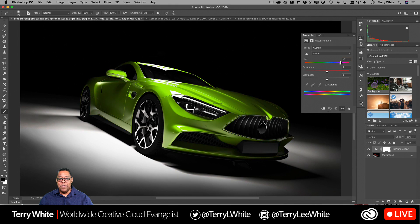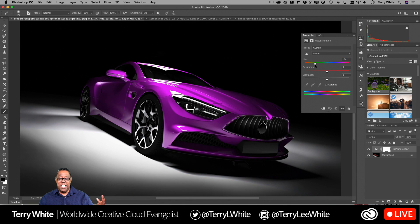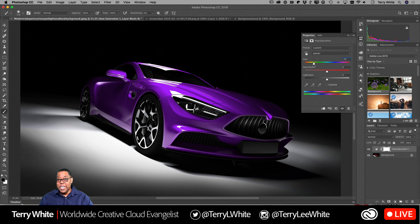It changes the hue for everything that has a color — black and white don't get affected. So in this case I can make it the purple car I've always wanted. I can just slide the sliders over, get the color I want, and look — it beautifully changed all the hue in that image to that particular color.